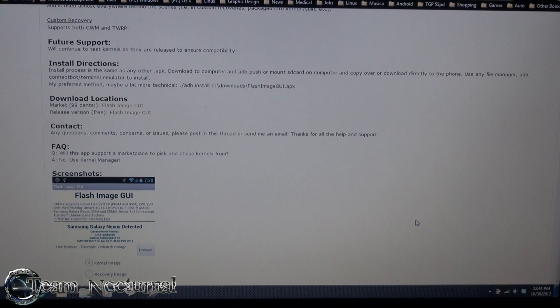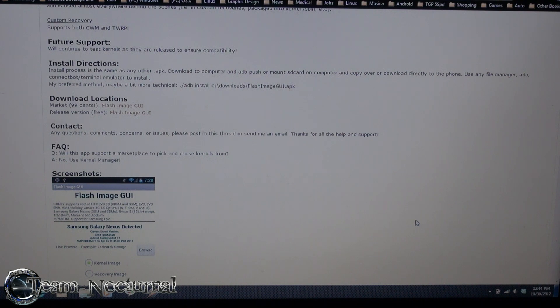What's going on guys, X7T1 Eternal again, and today I'm going to show you Flash GUI for the HTC One XL.